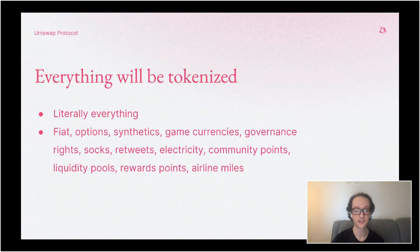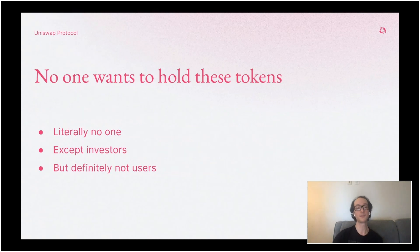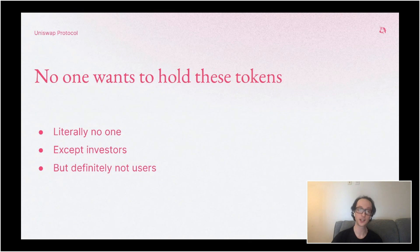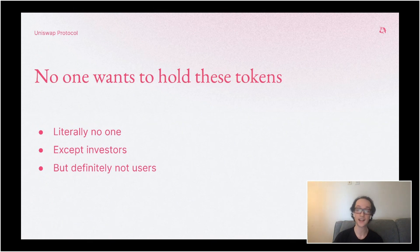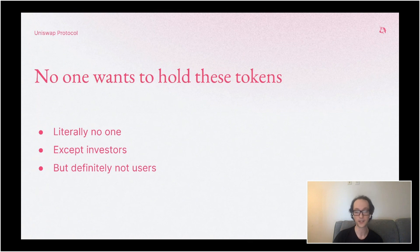Basically everything other than airline miles we've already seen up here on Uniswap. And no one wants to hold these tokens except investors. If you're investing in a project, you might want to hold a token. But if you're just using an application, you probably don't want to hold the token specific to that application — you probably want to denominate in ETH or a stablecoin or fiat.